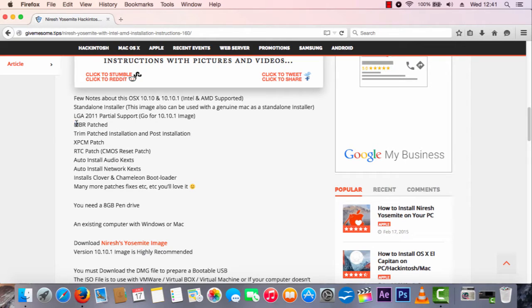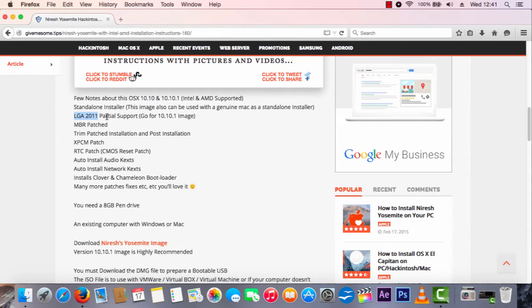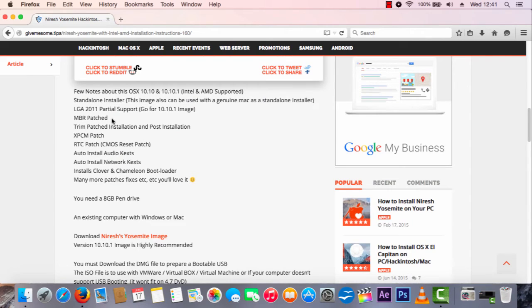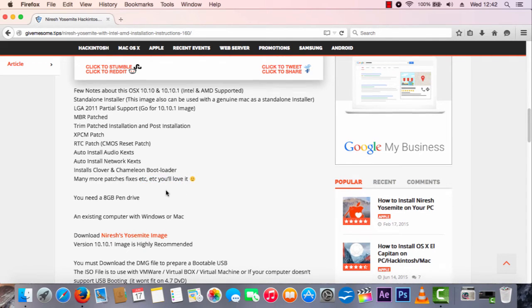You're going to want to download this and read through the instructions. It's got MBR patched, which is good. It's got LGA 2011 partial support — so if you've got Ivy Bridge or Haswell architecture CPUs, it should be alright. You can install this onto an MBR disk if you're running a legacy BIOS computer, because normally vanilla installations don't work out of the box with a master boot record. It auto-installs the audio kexts — kext just means kernel extension — plus network and audio drivers, and installs Clover and Chameleon bootloader. Many more patches and fixes as well.